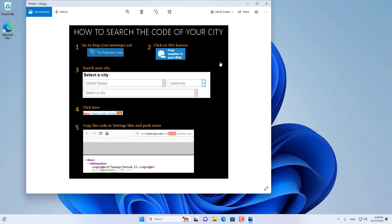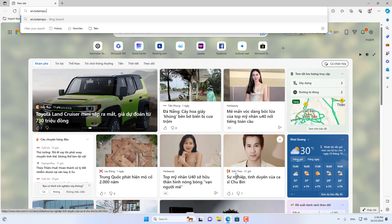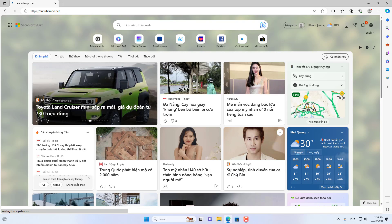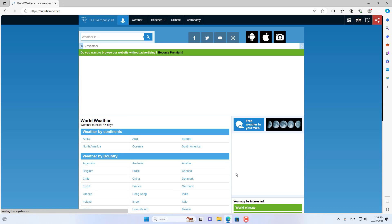How to search the code of your city. You go to n.2d-impo.net to find the code of your city.